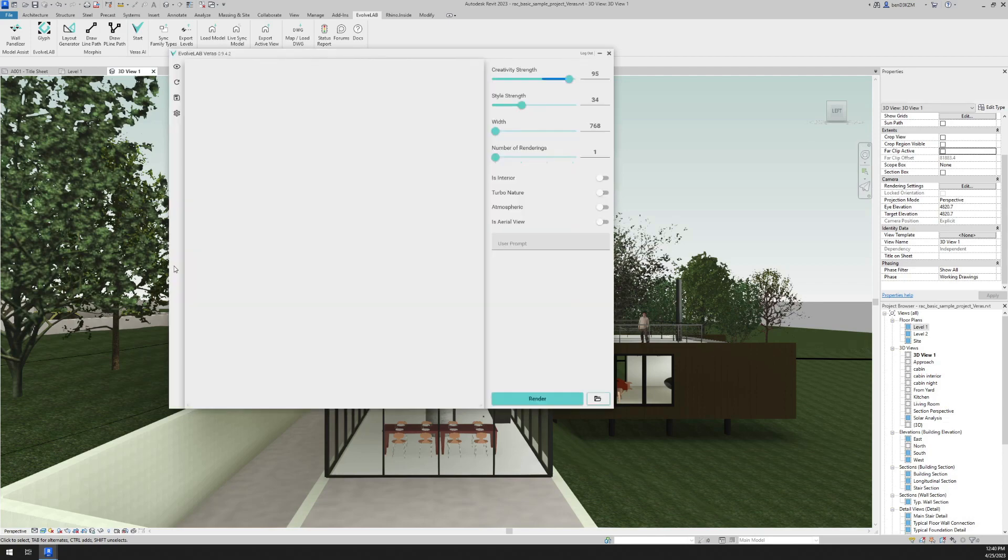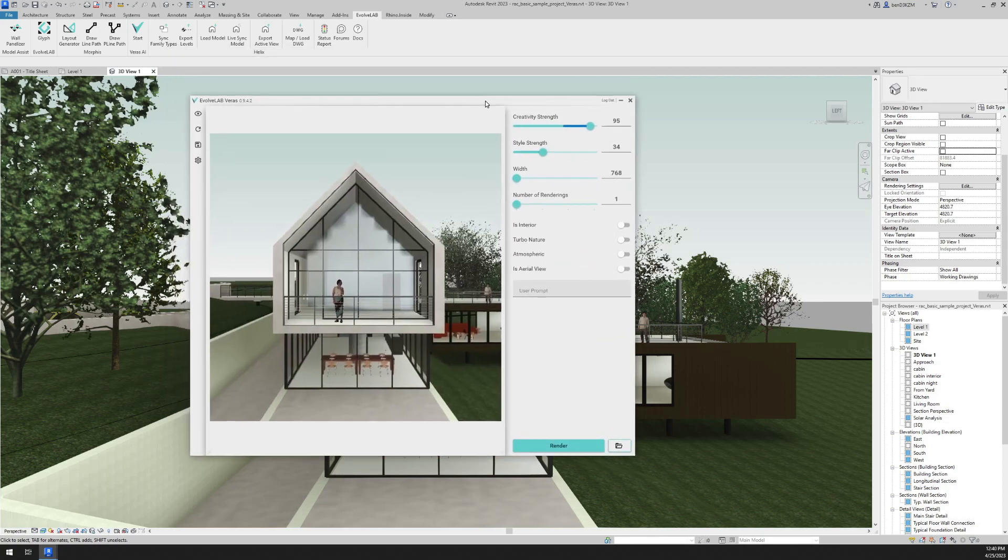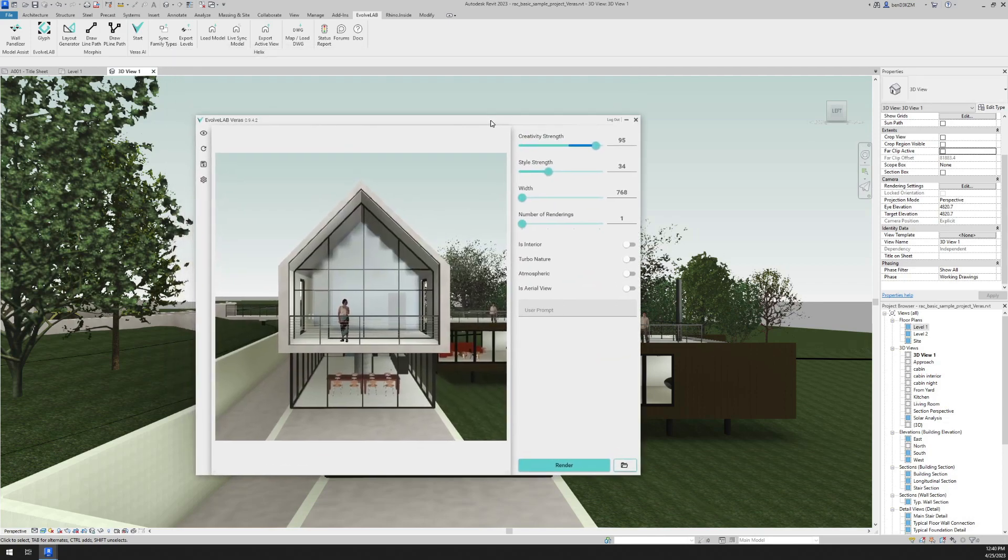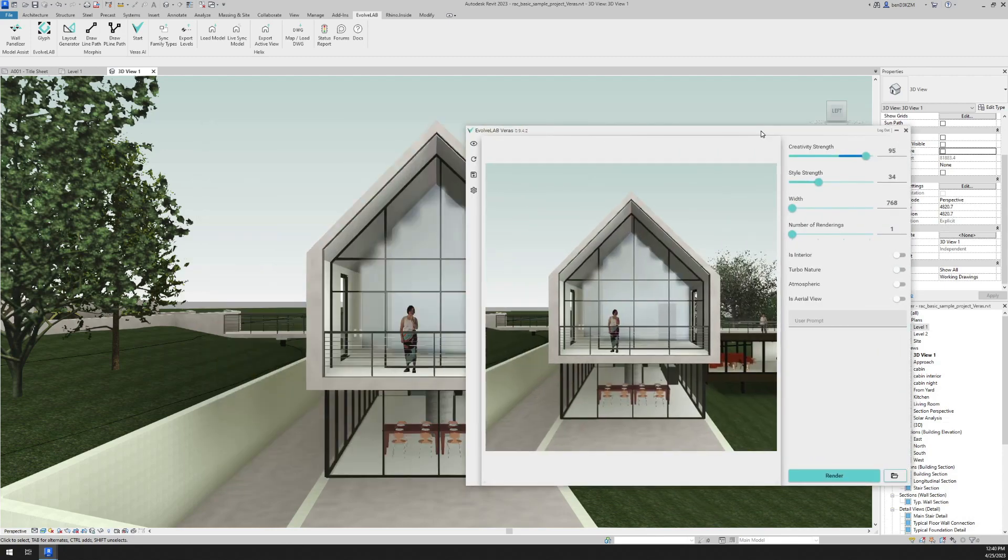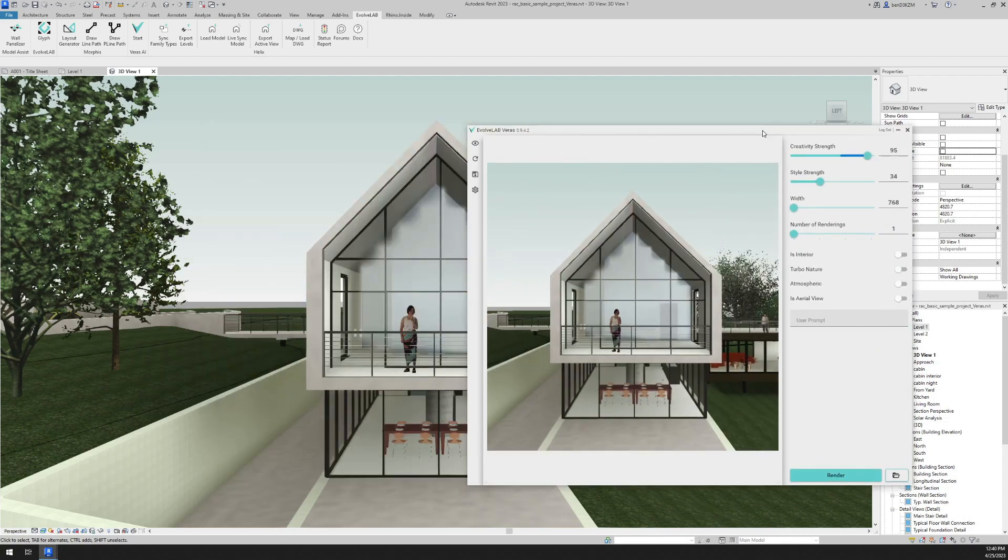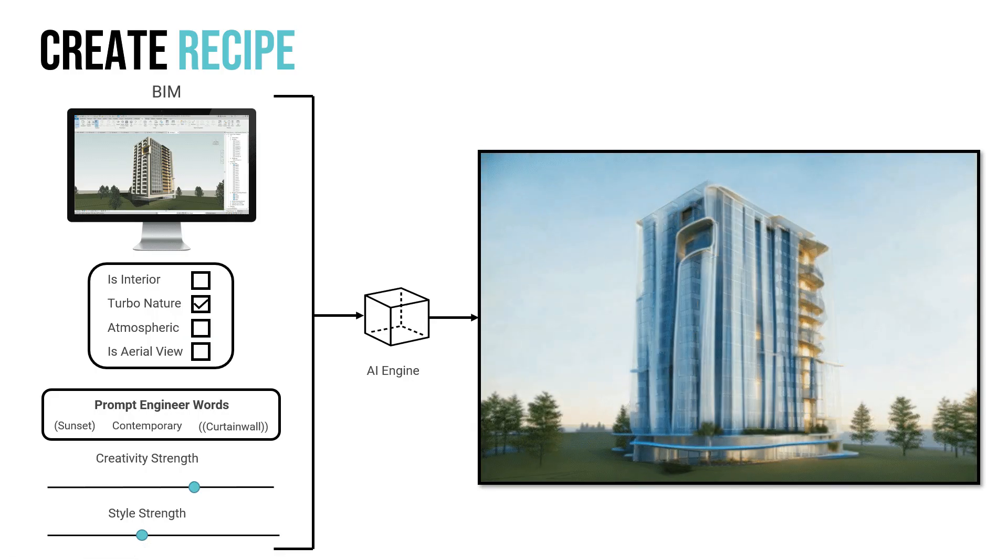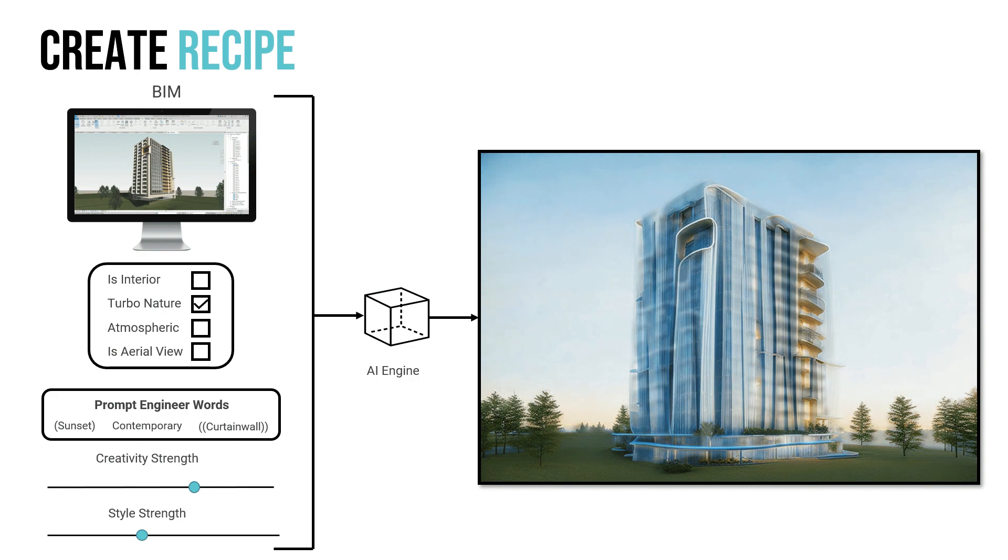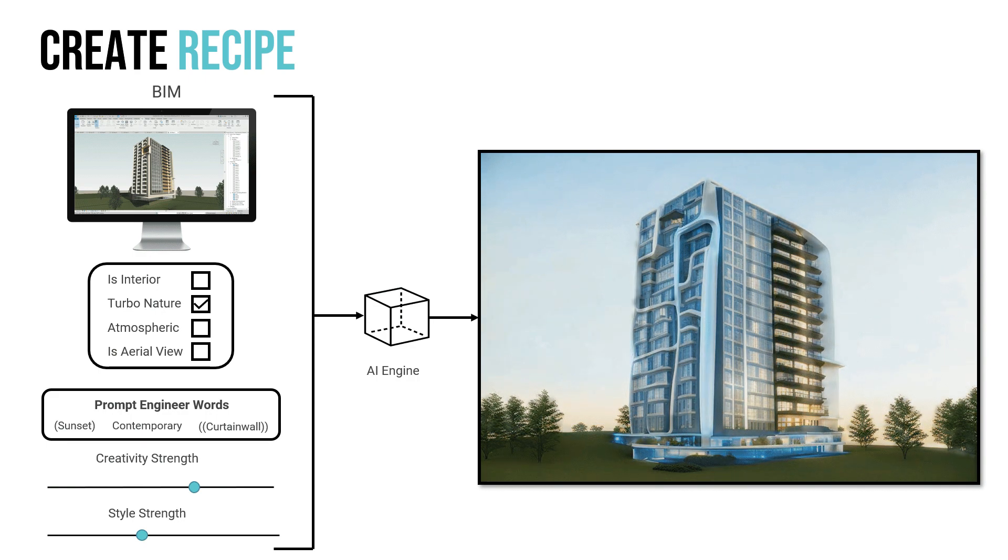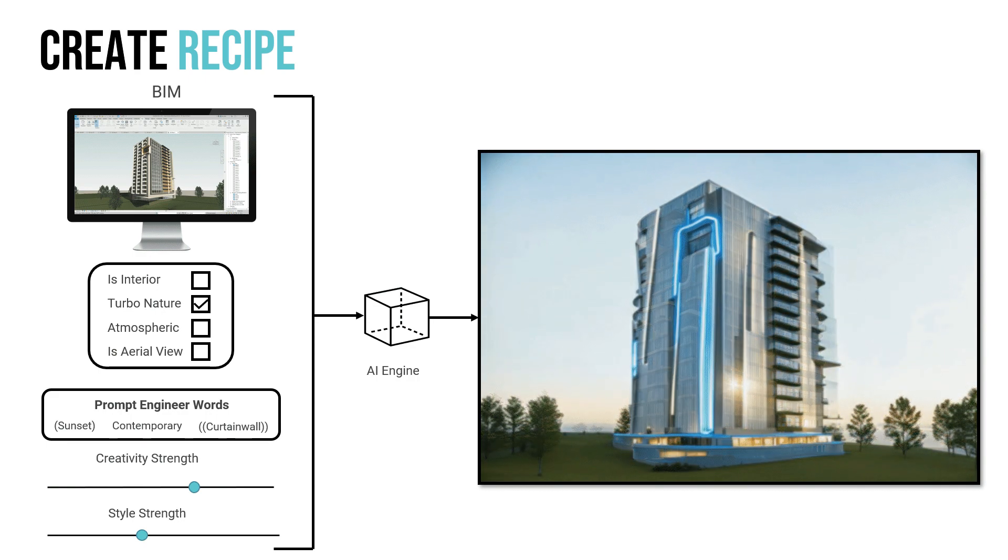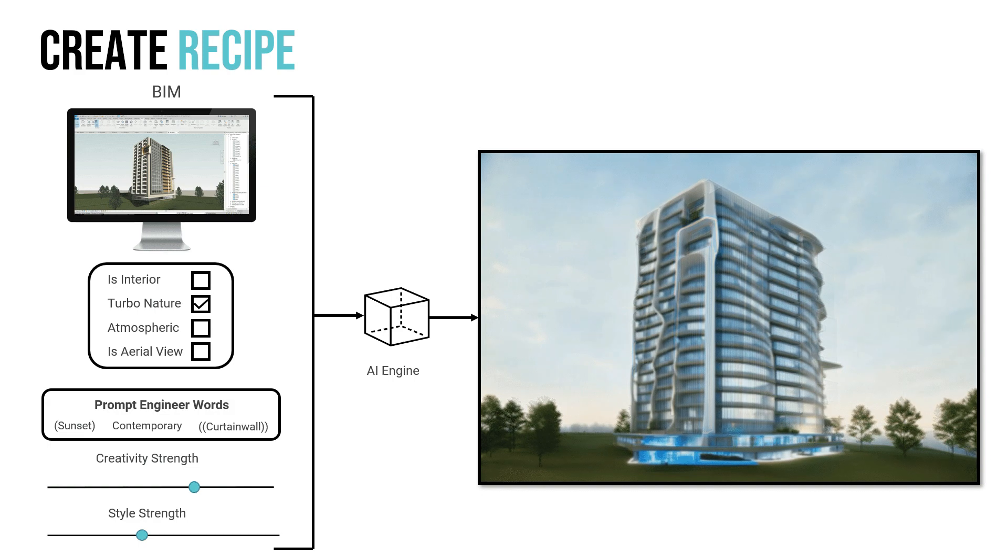Okay, Verus is open. And you can see that Verus is using our actual Revit view, and it's going to create an AI rendering from this view. When we use Verus for our AI renderings, it's almost like we're creating a recipe. We start with our base, which is our building information model. Then we have some different options.